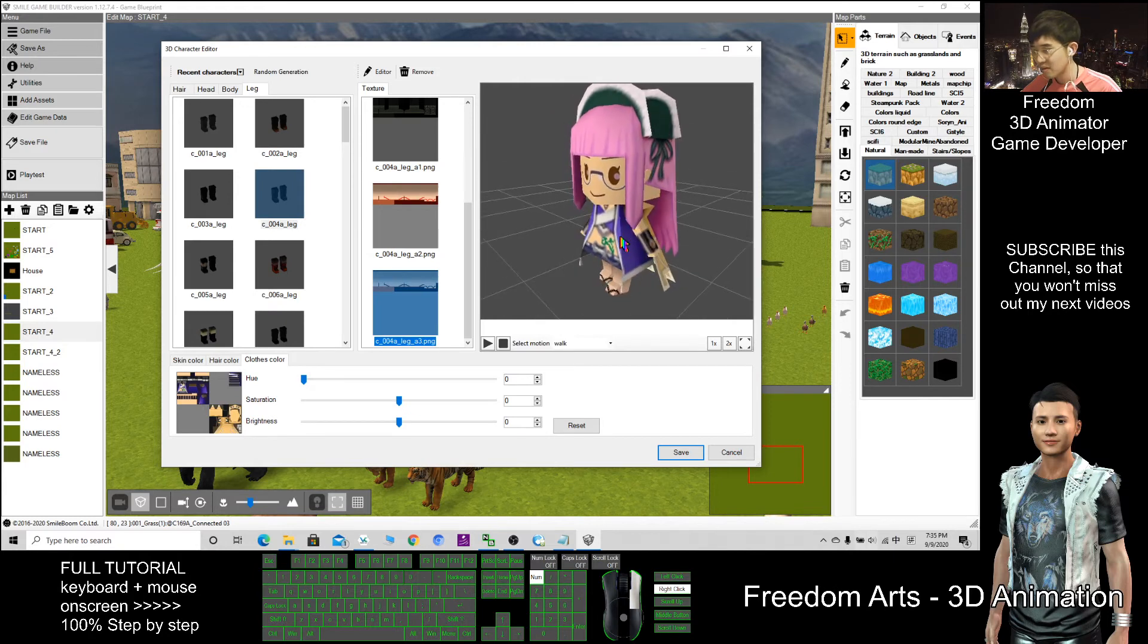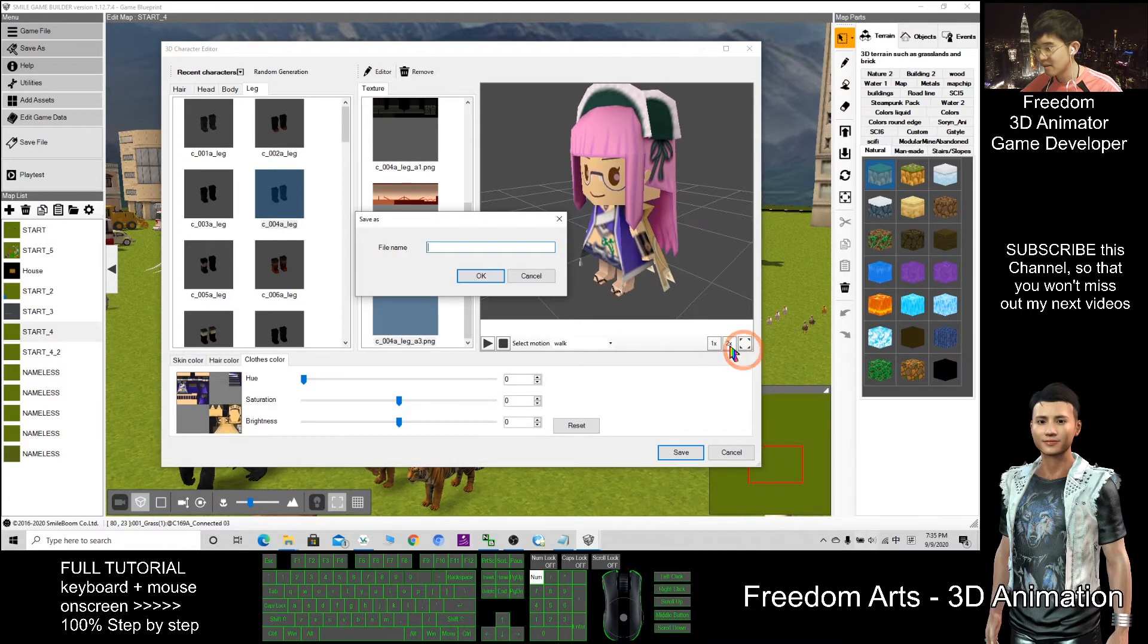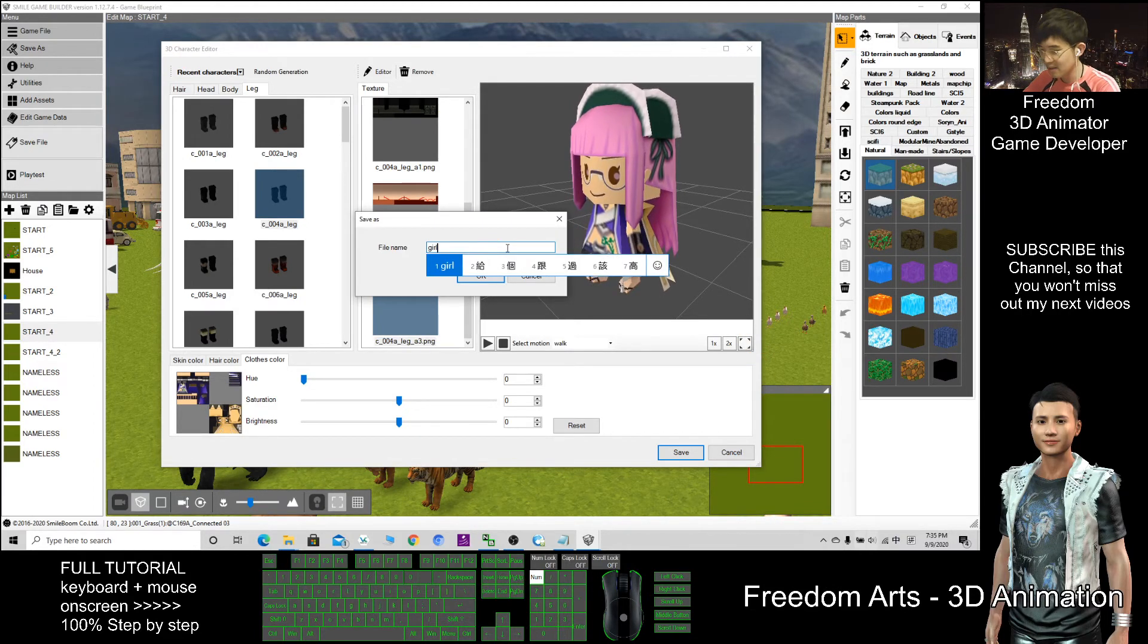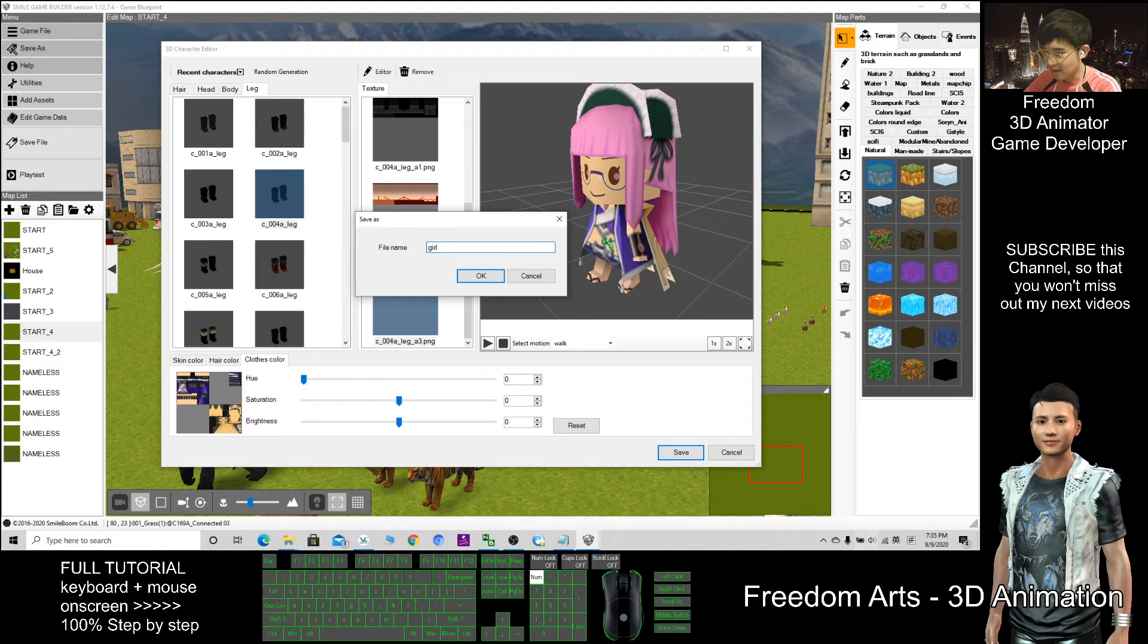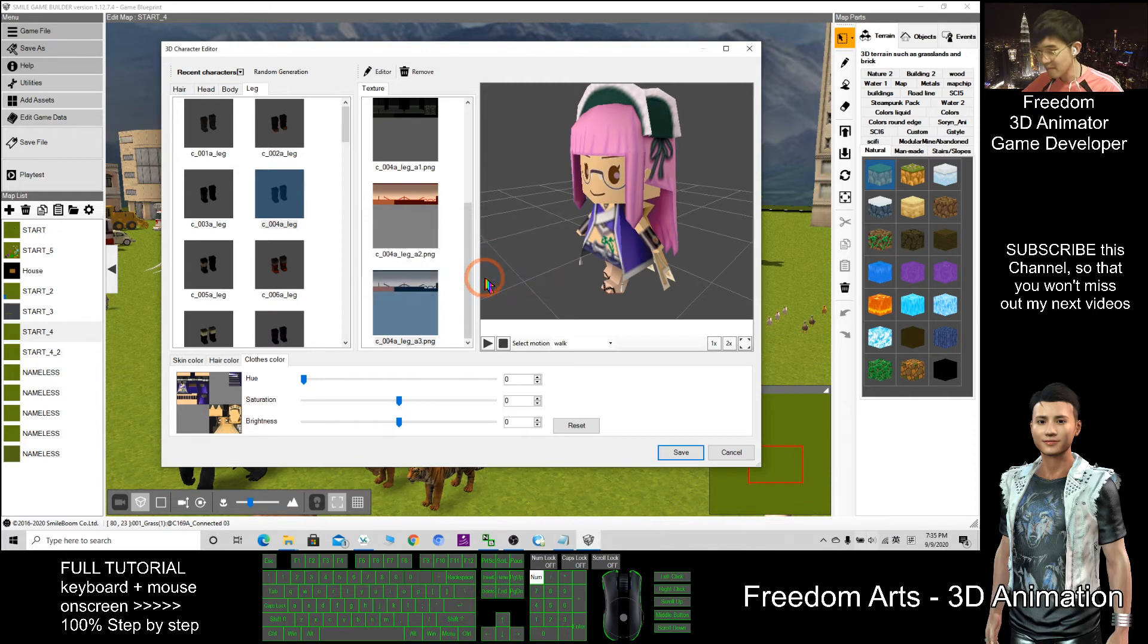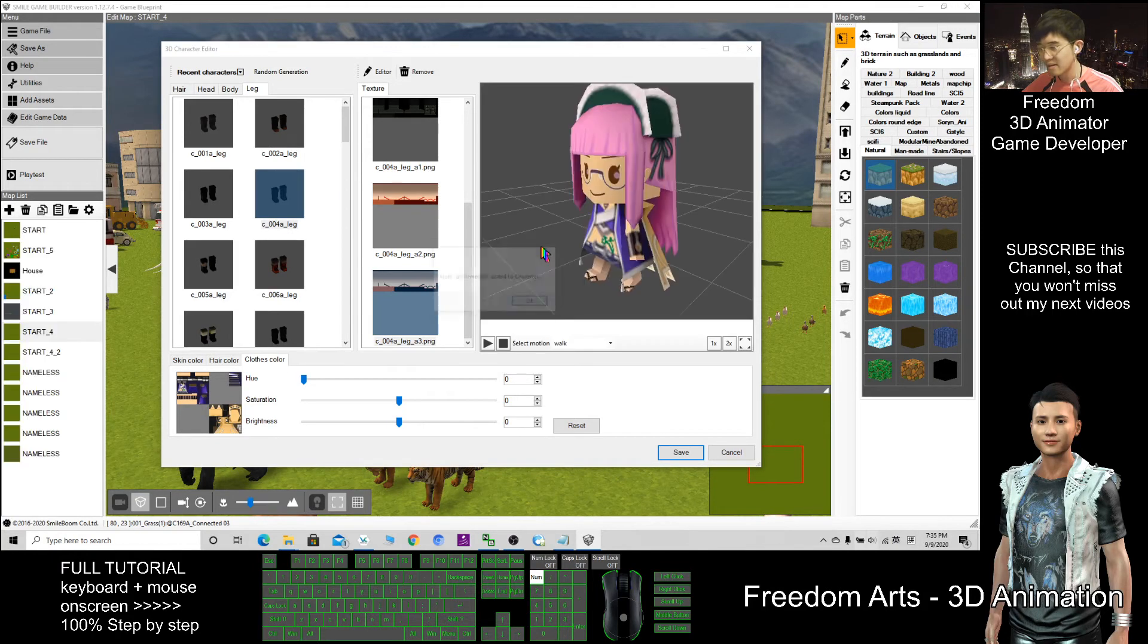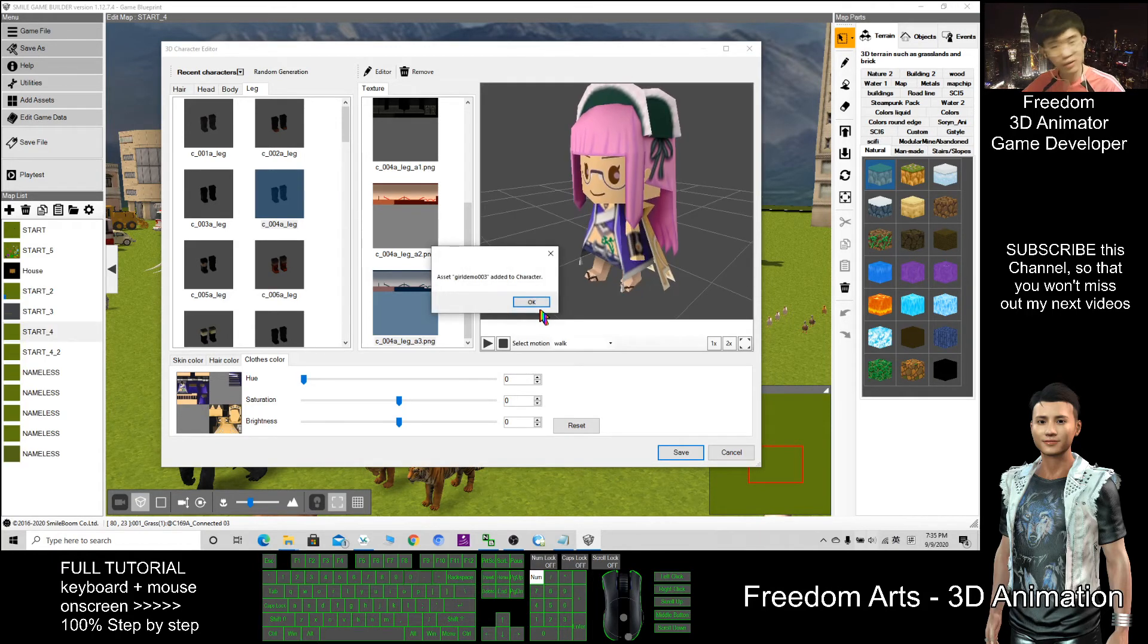So once you feel satisfied with this character, you can just save it. Give it a file name. This one is girl demo 003. Click OK. Then just wait for a while. It's already added to the character.